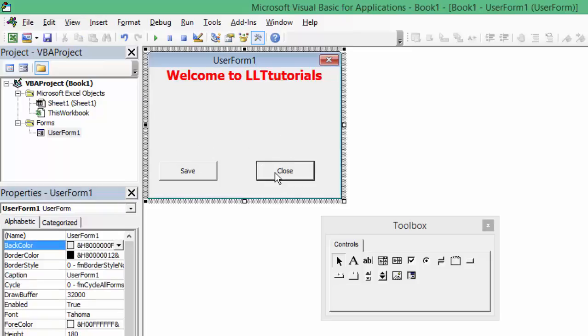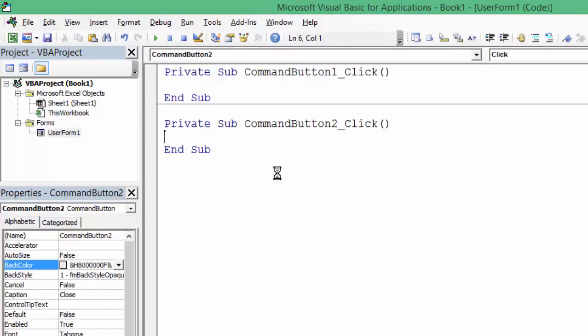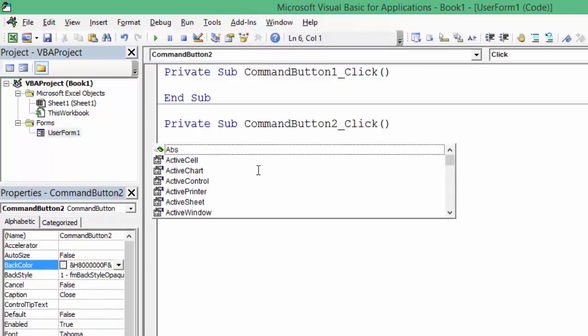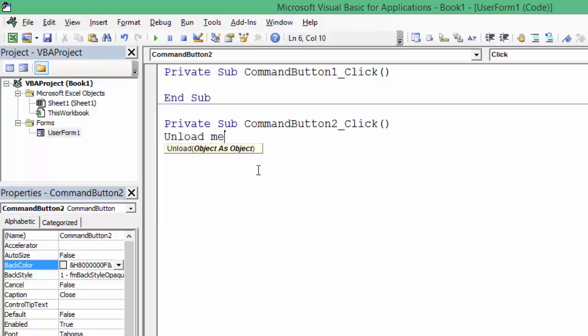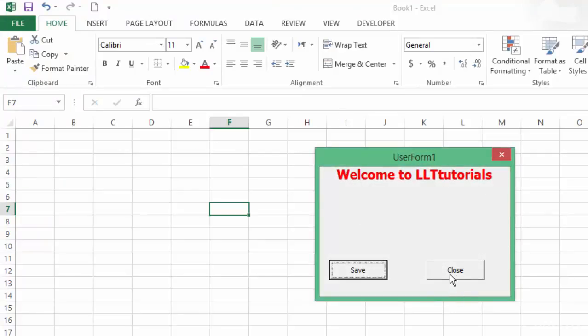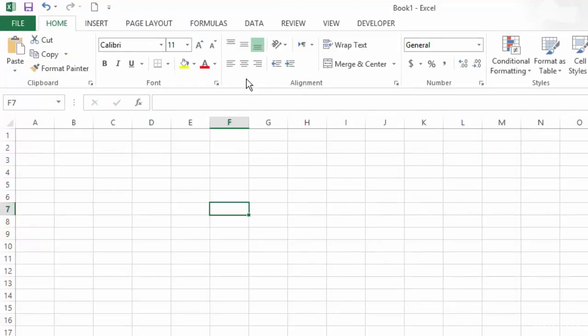So we are going to learn how we can program this close button to close our form. We can do something called unload me, which means close me. It's going to unload it, meaning close it.